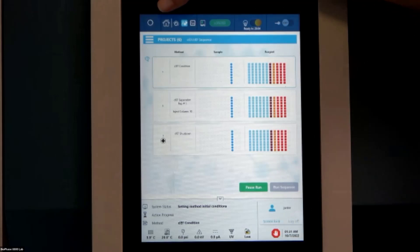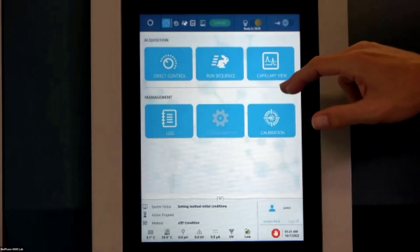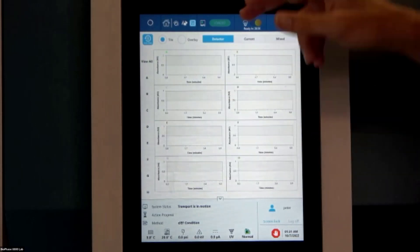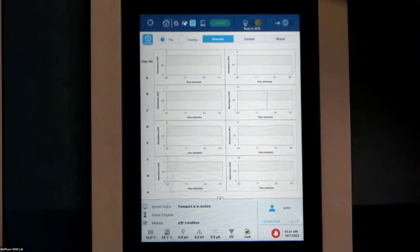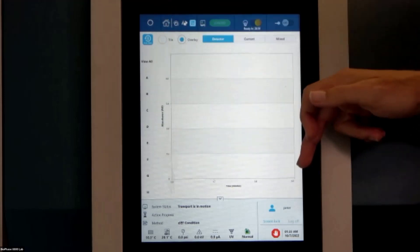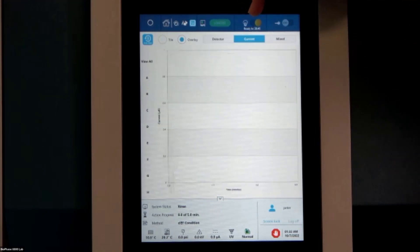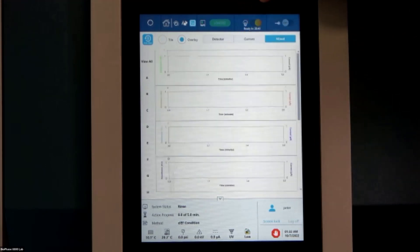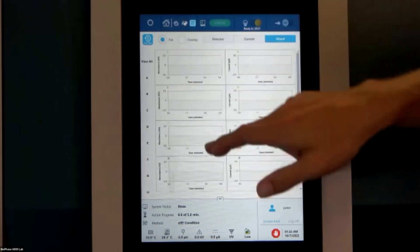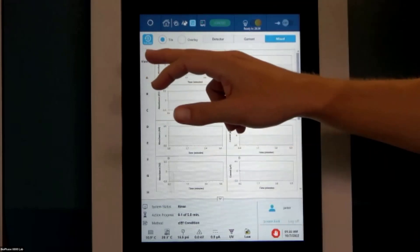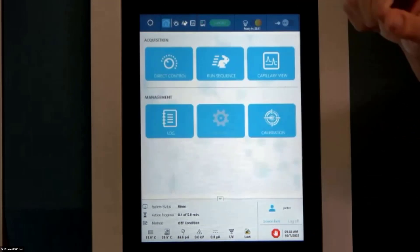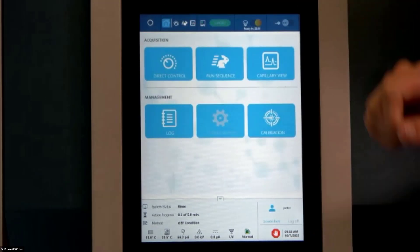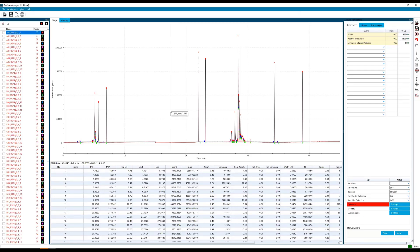Go back to our home panel. That was the run sequence tab there. If we go to the capillary view tab, we can see all eight capillaries and what's going on. Right now, they are tiled, we can go to overlay, we get all eight capillary windows in one overlay. We're currently in the detector view. You can also switch to the current, the generated current or the mix view. And we can tile that up if we want to, or we can look at capillary A, B, C, D, E, F, G, and H. If we so choose, we can go back there. And that is a nice look at our front panel.